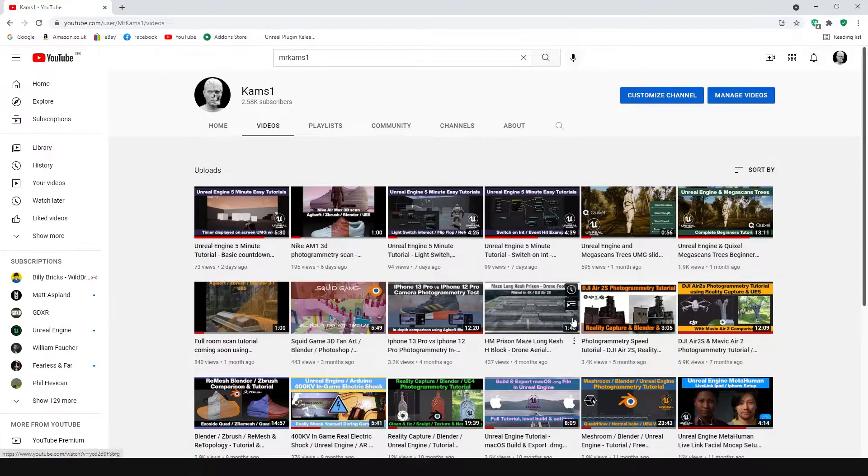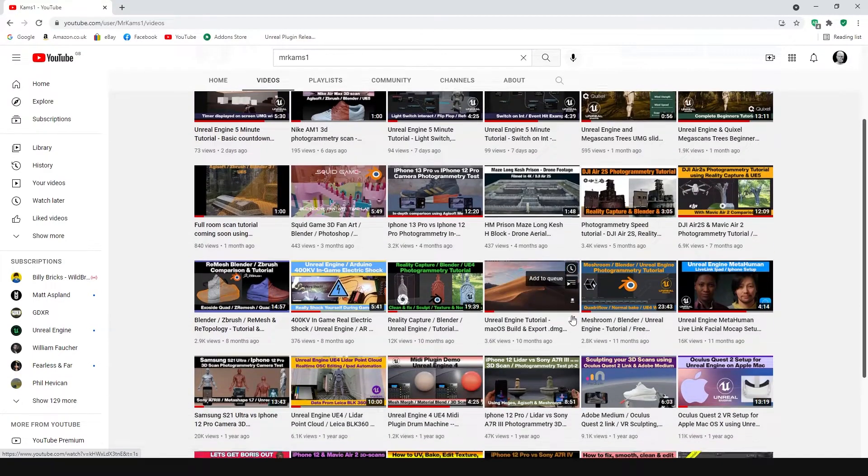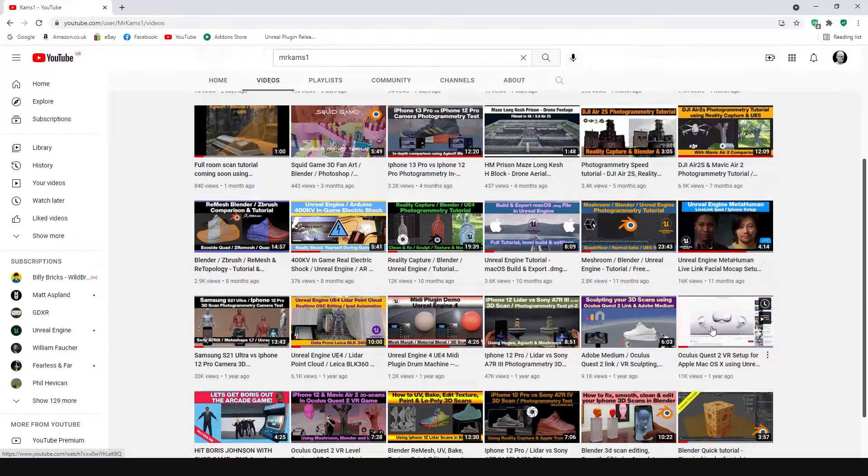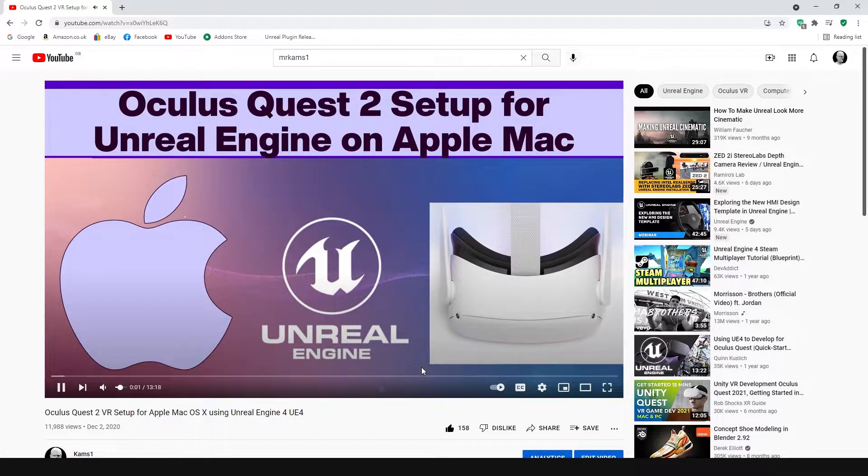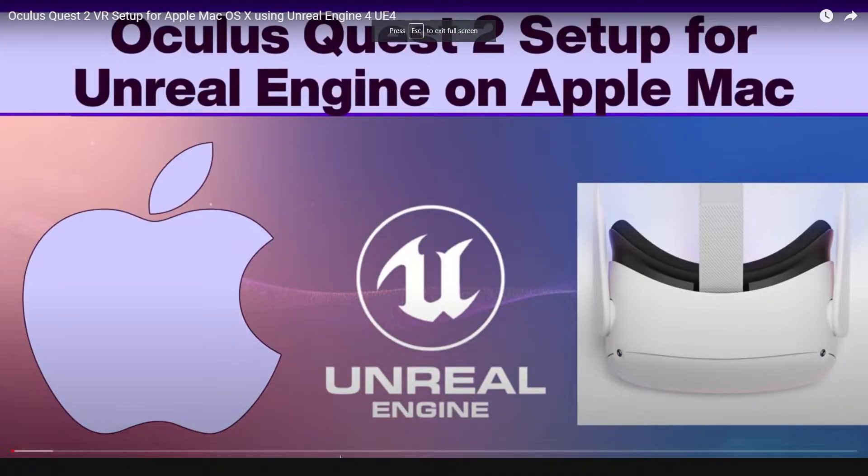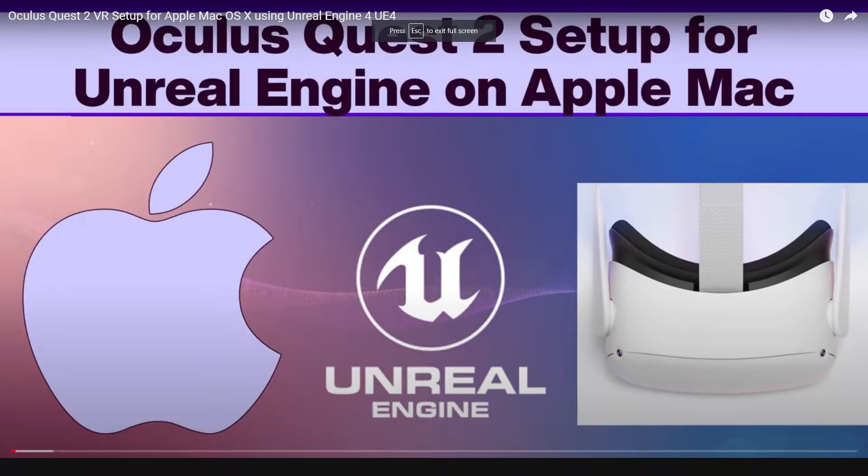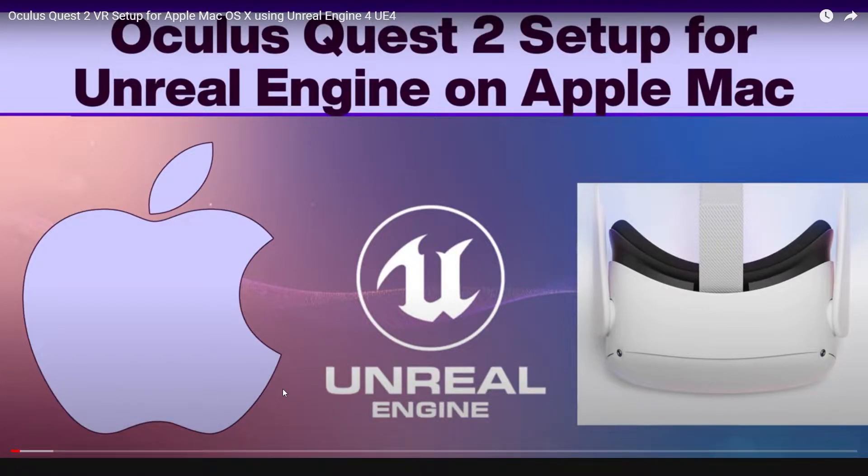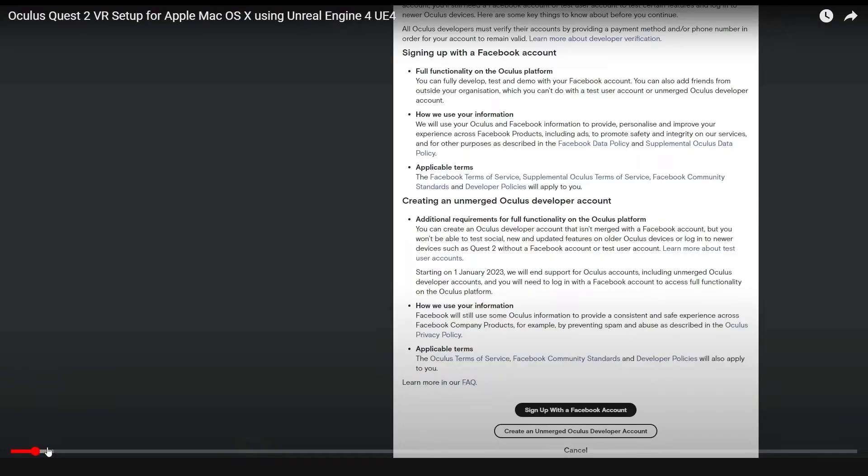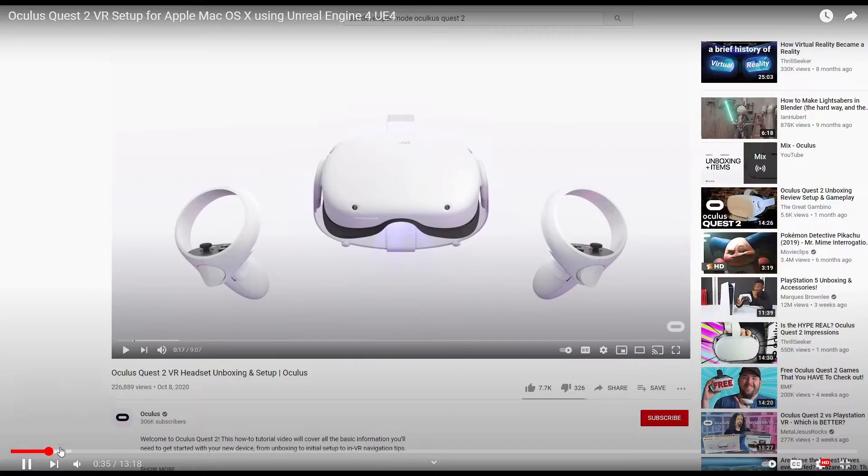Now in my previous video, which I'm going to link here, you will have seen the entire setup for the Oculus Quest. This doesn't differ much from that, but there's a few version changes and a few things I've had to change to make this work on the latest Unreal Engine. I'm going to go through what these are, but I strongly suggest you familiarize yourself with that video first.